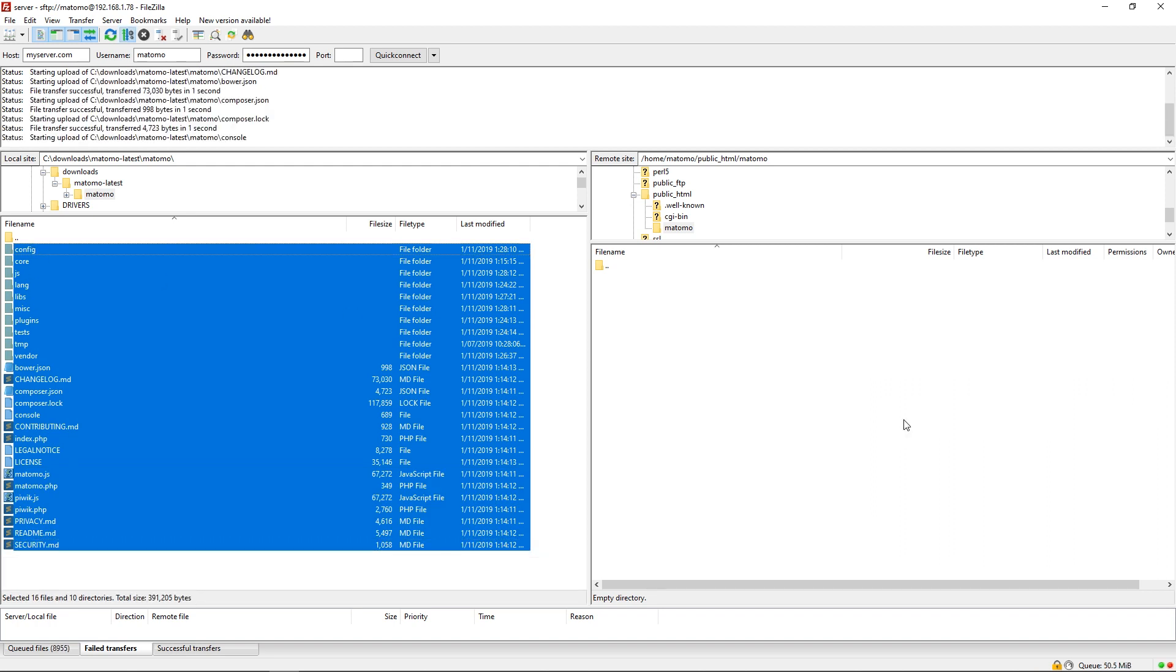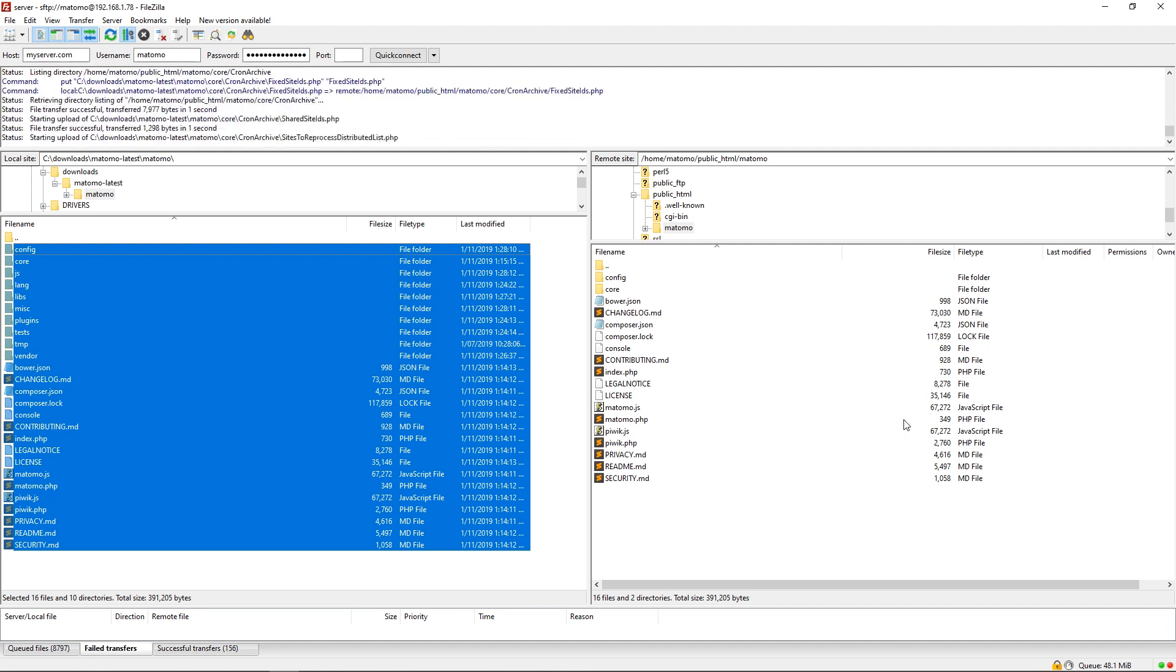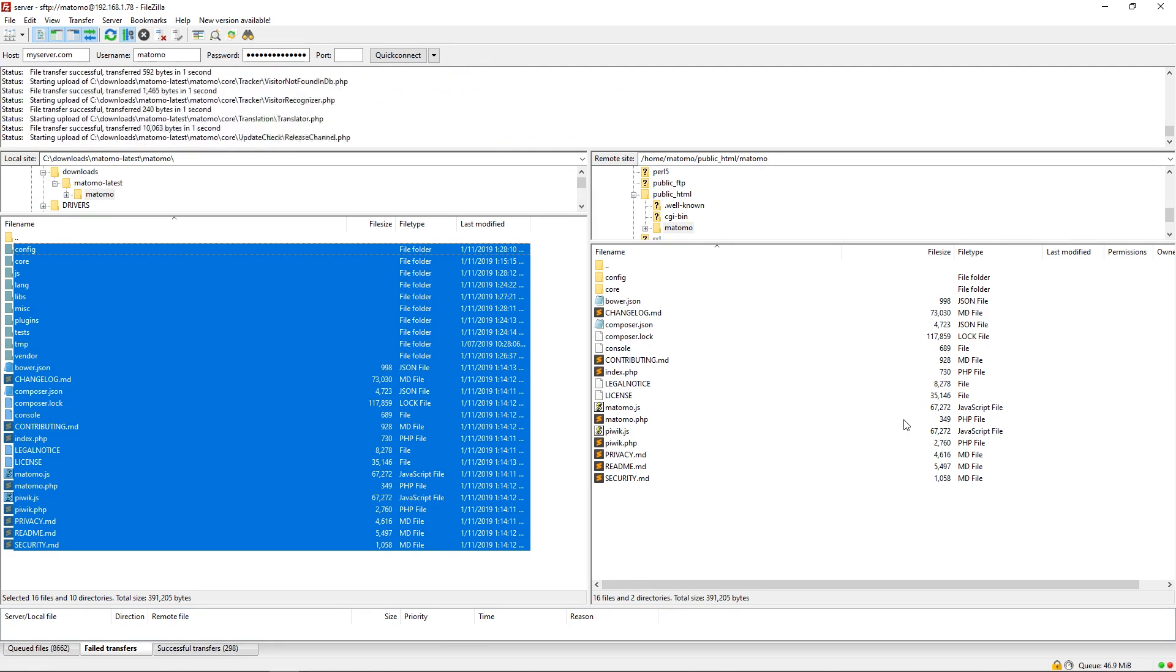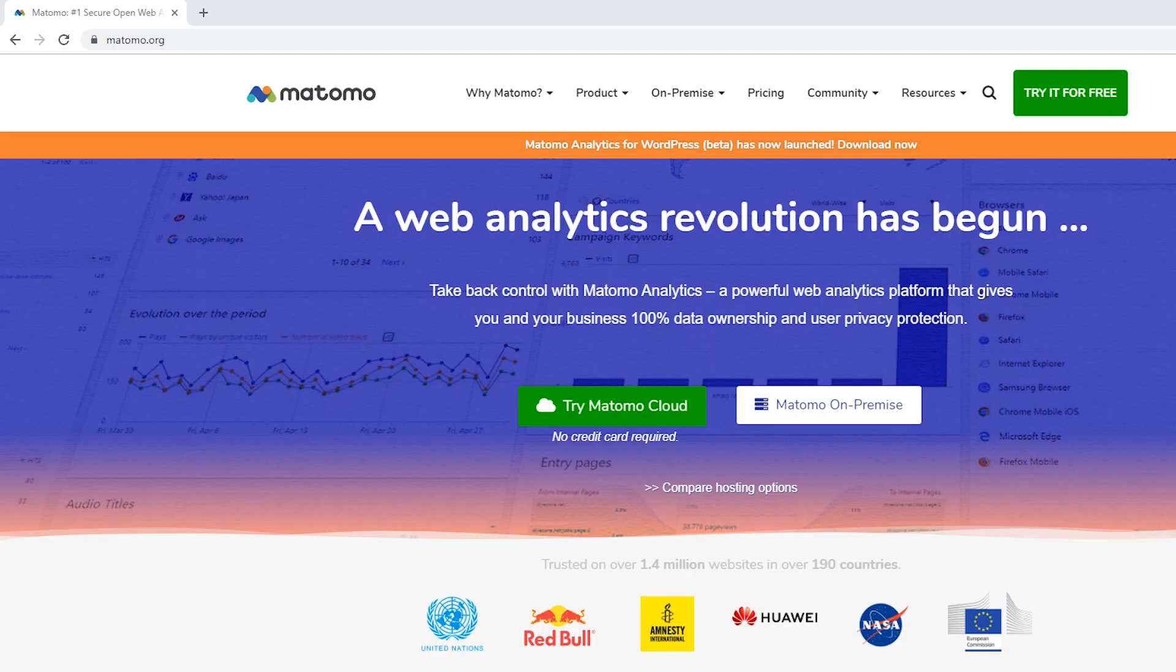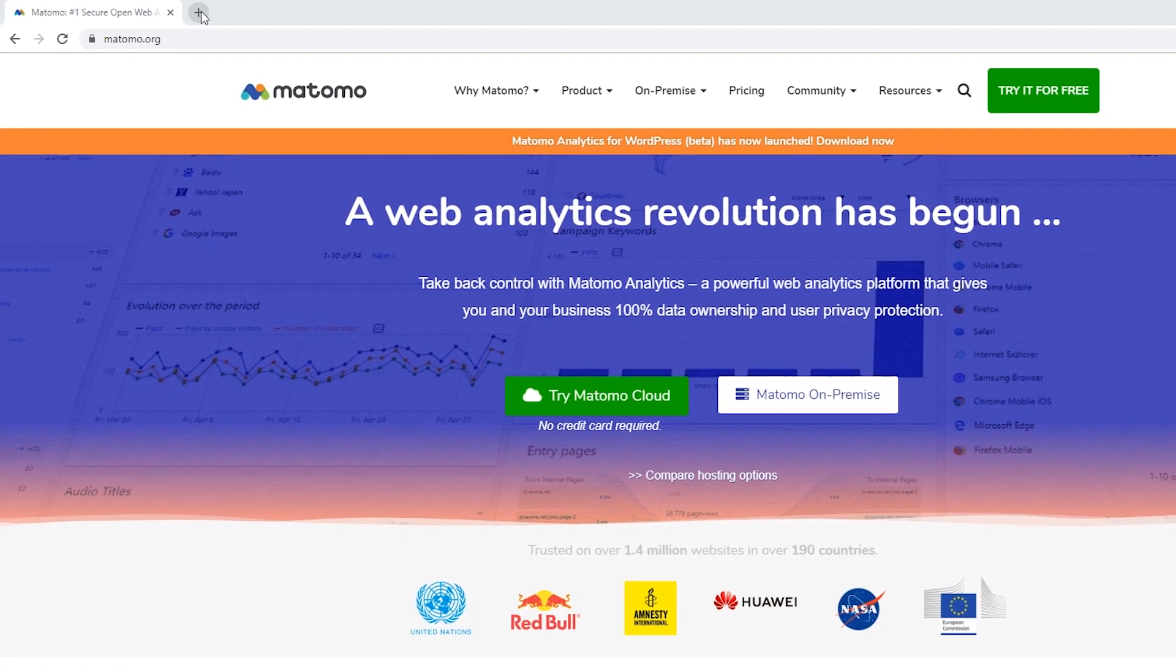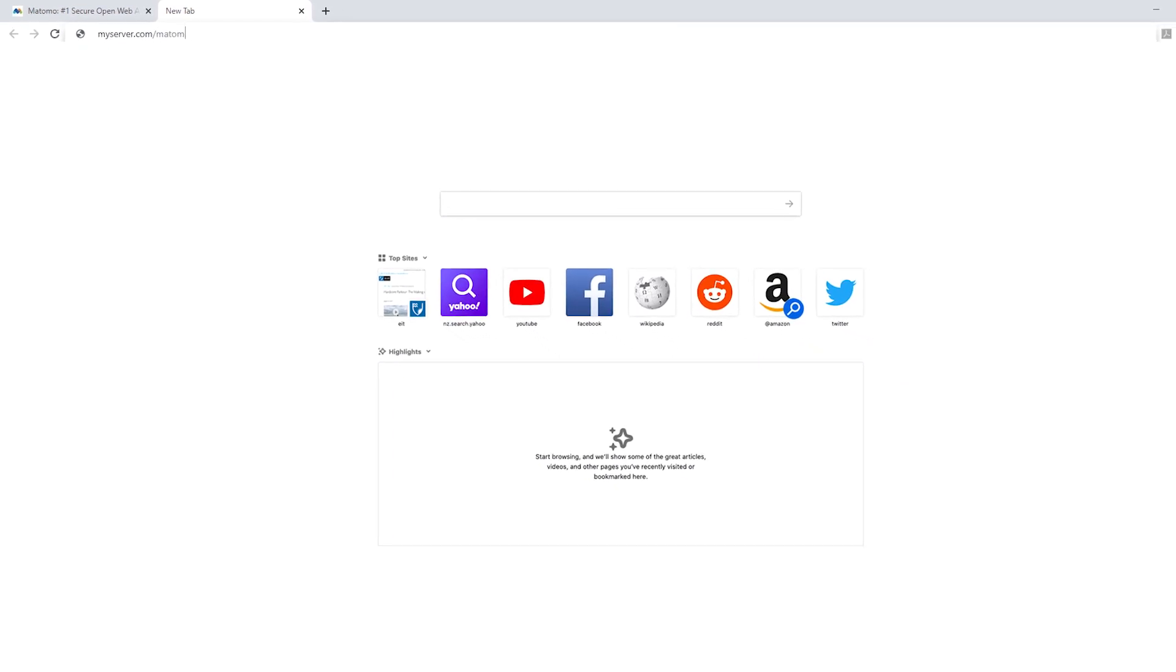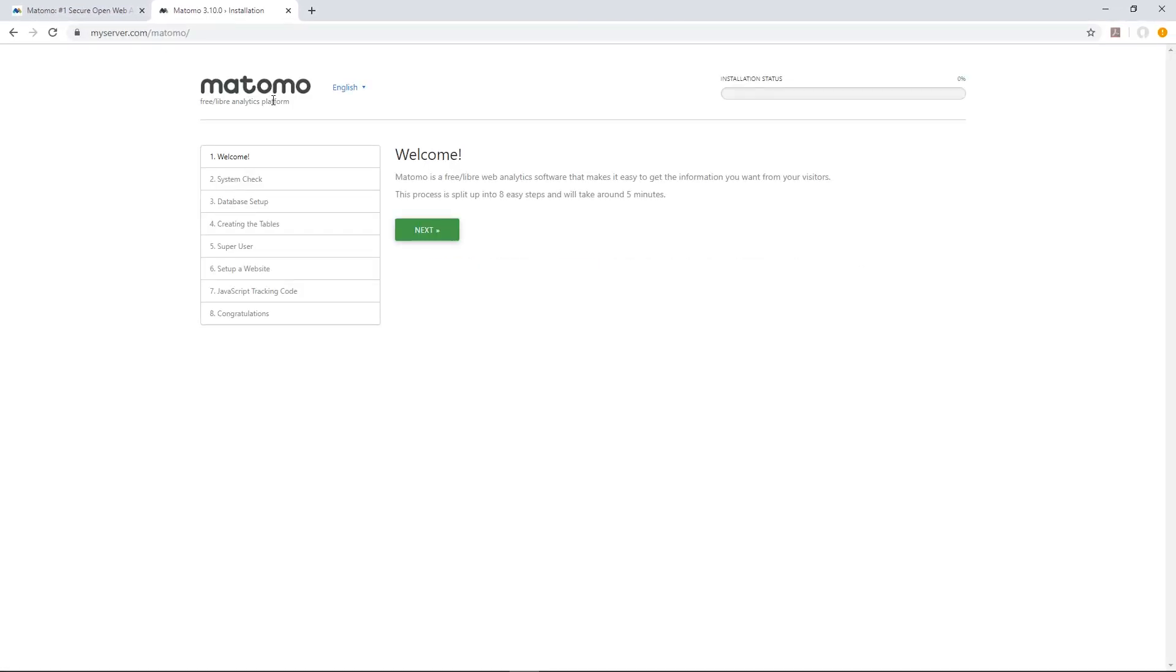Uploading via FTP will take a few minutes, so if you want to upload Matomo super fast, you can use SSH access. Open your web browser and browse to the folder or subdomain where you uploaded Matomo. There you should see the welcome screen.